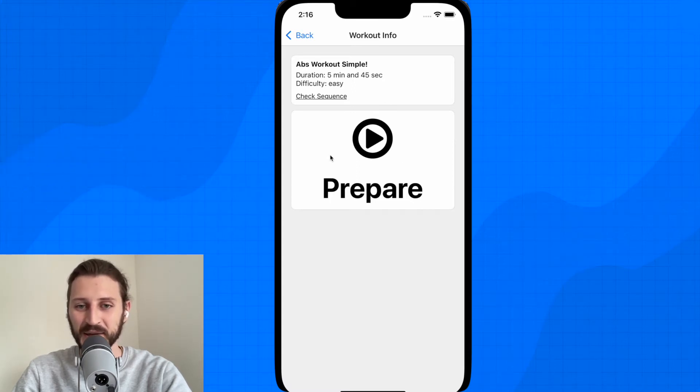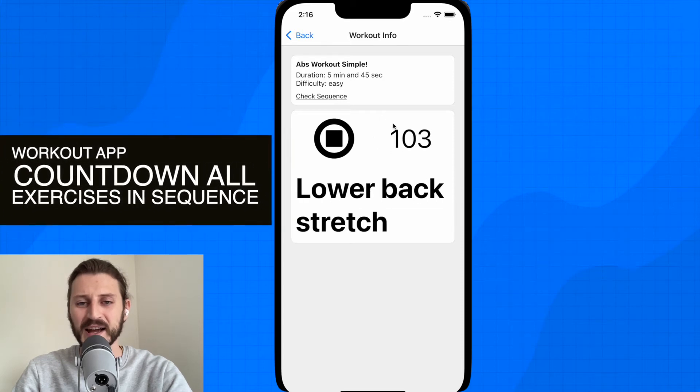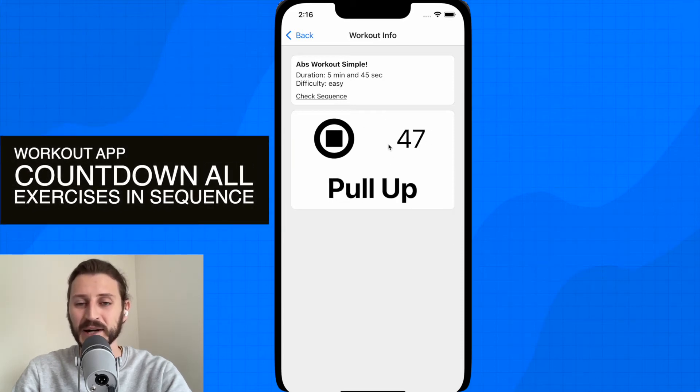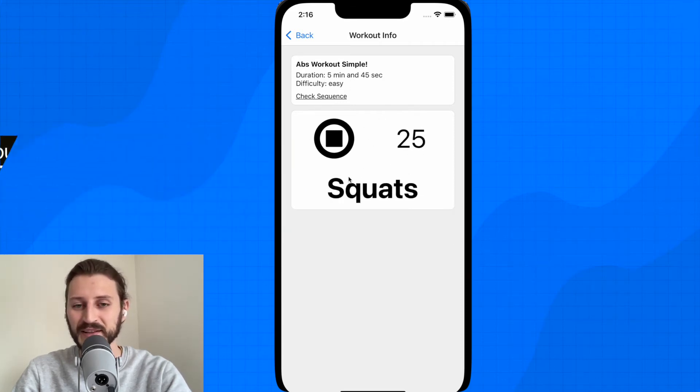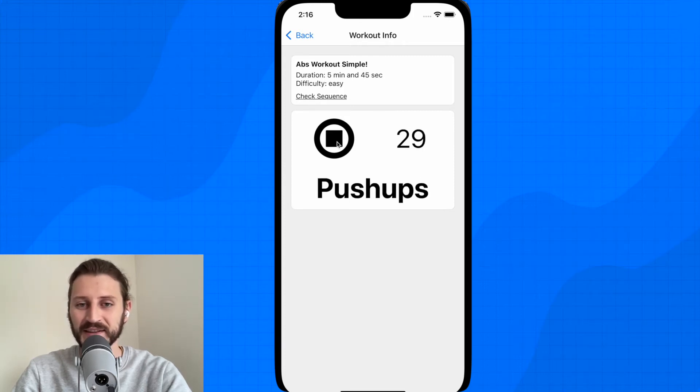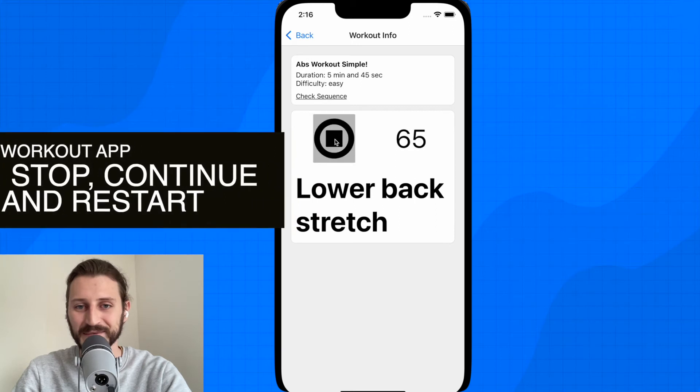It will play it as a timer. It will be a little bit fast, don't worry about this. I have it fast for testing purposes. So you can see it will play all the exercises. You can restart the entire sequence, you can stop the sequence and you can continue the sequence.